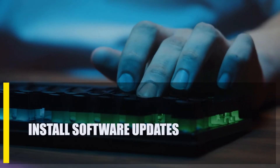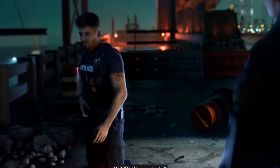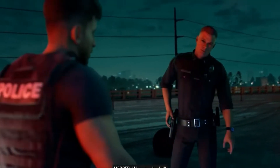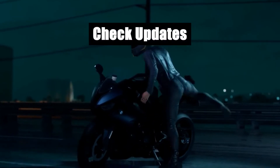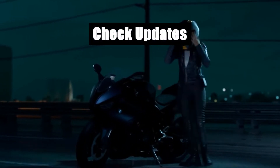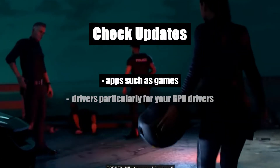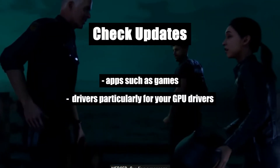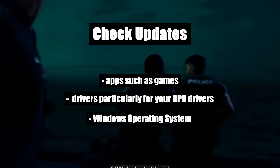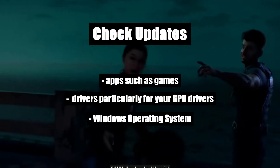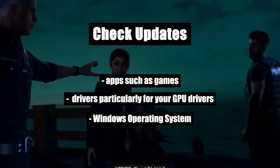First, install software updates. Make sure that all of the software on your PC is up-to-date as a first step toward fixing the Need for Speed Heat error. You must check to see if there are any updates for these things: apps such as games, drivers particularly for your GPU drivers, and the Windows operating system. Make sure that all of these software parts are running the latest version.